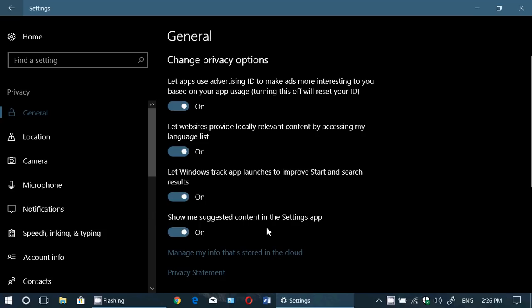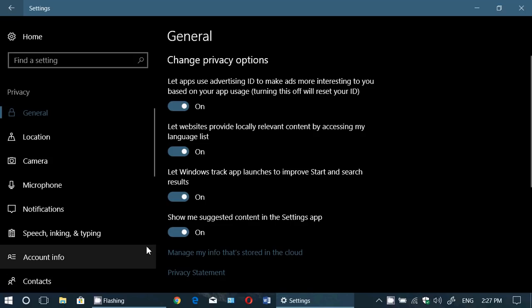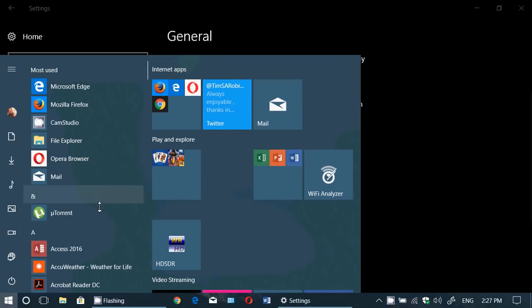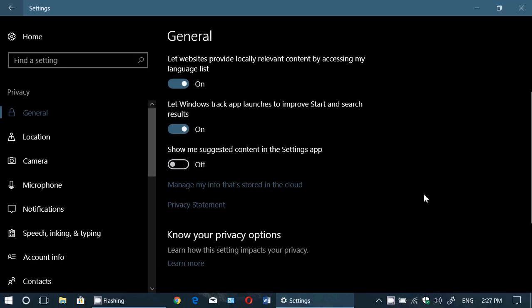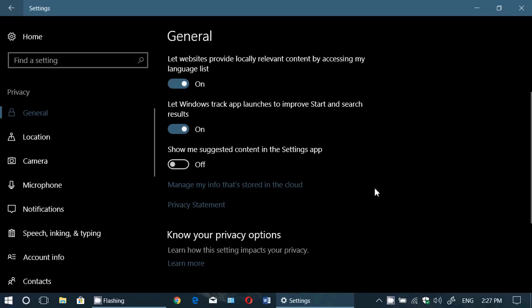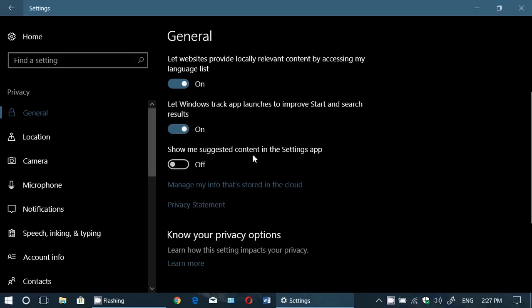Finally, 'Show me suggested content in the Settings app.' This one is more of an ad than anything else — it adds suggestions directly within your Start menu from the Windows Store. I tend to say just turn it off, because I think everybody wants Windows 10 with the least amount of advertising. These are plain ads within the Start menu, and I'll search for apps myself if I want them. So this one is good to turn off.